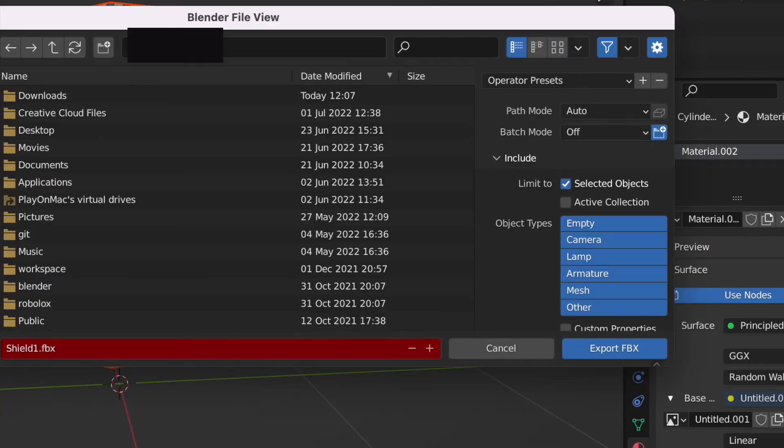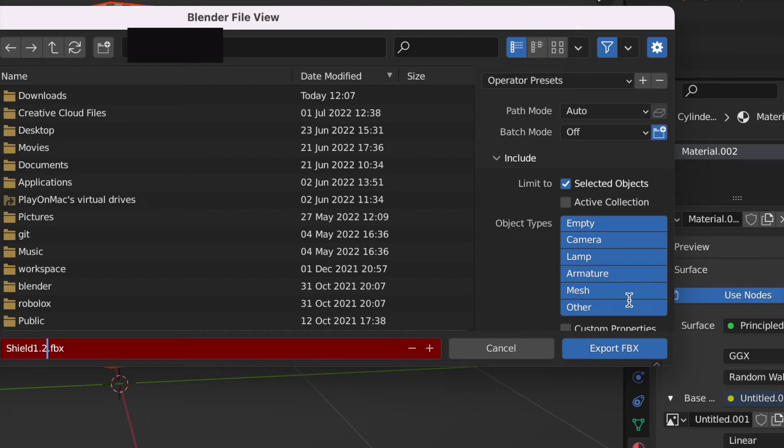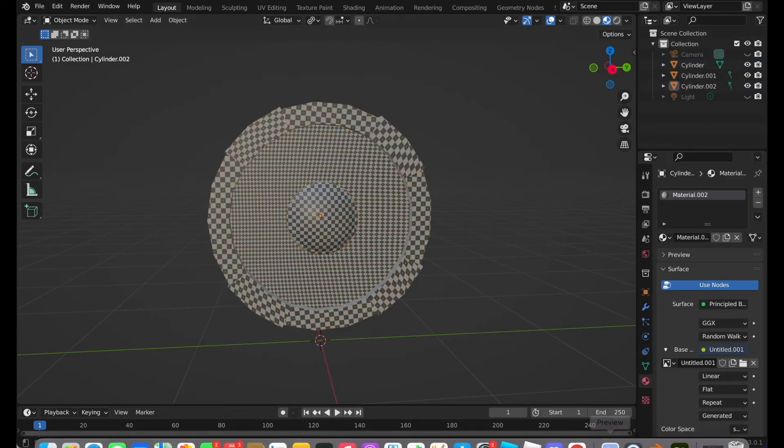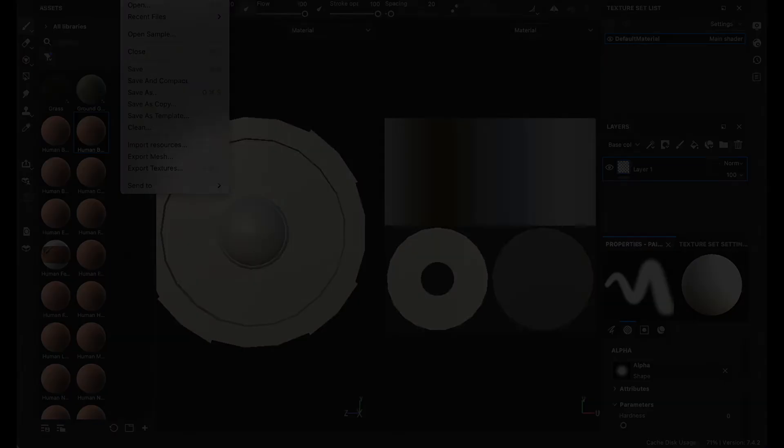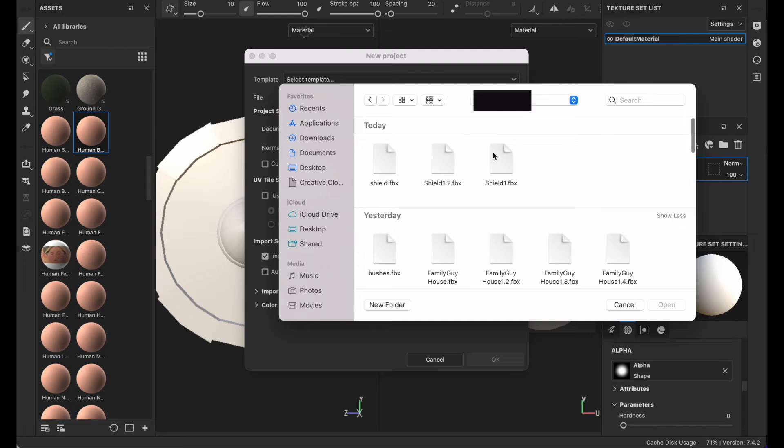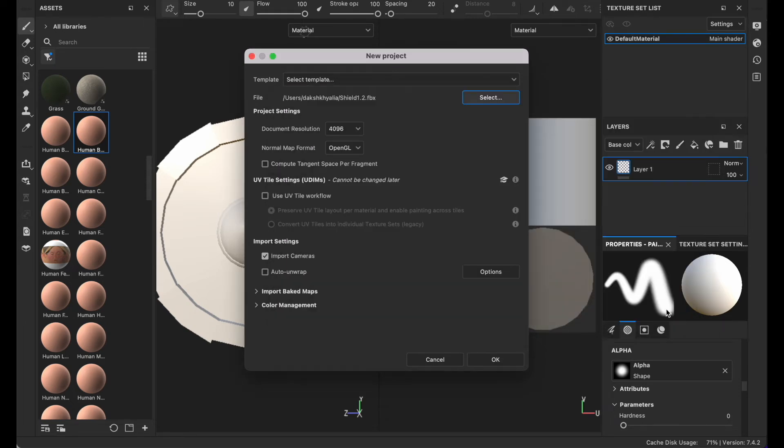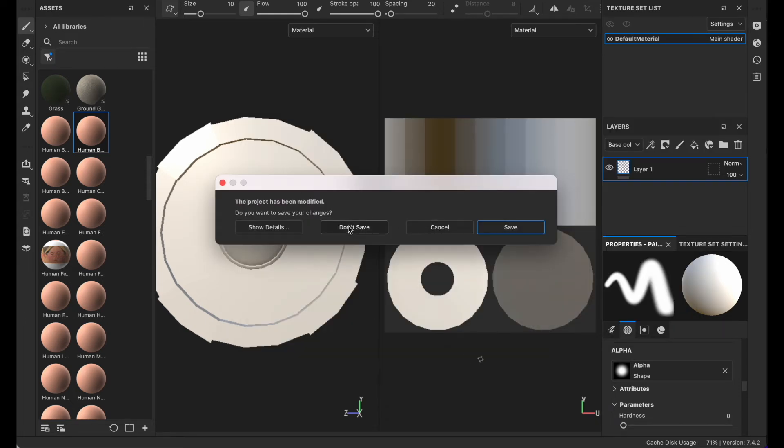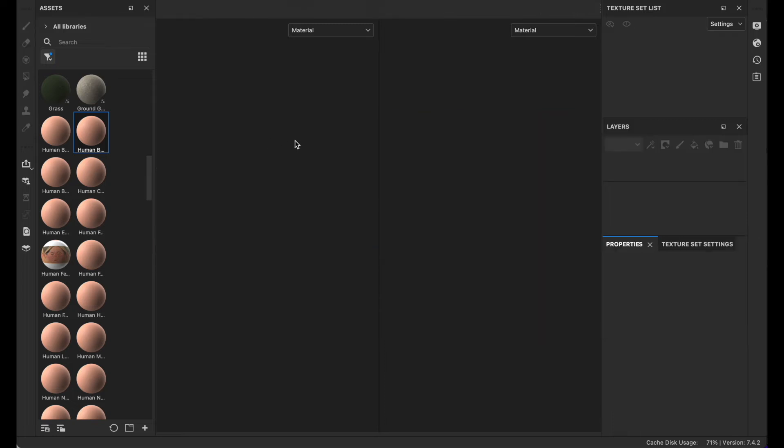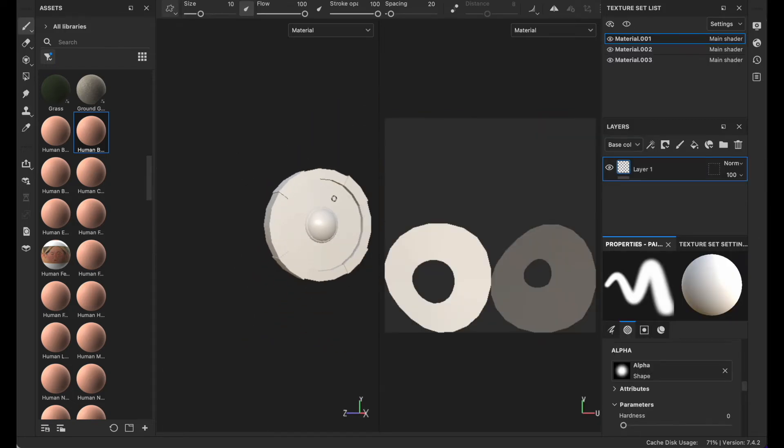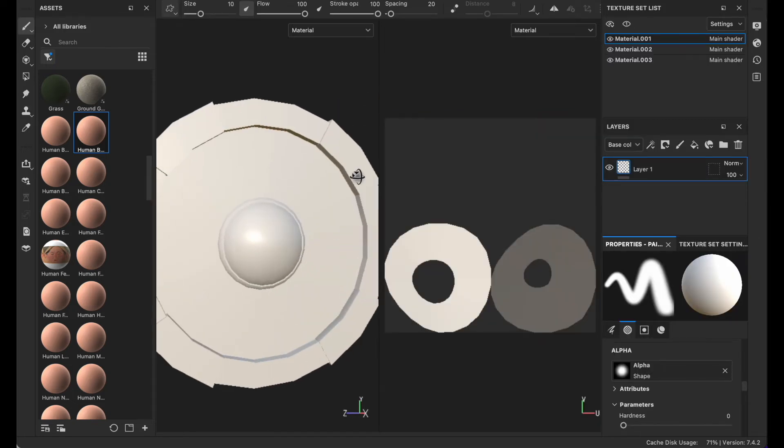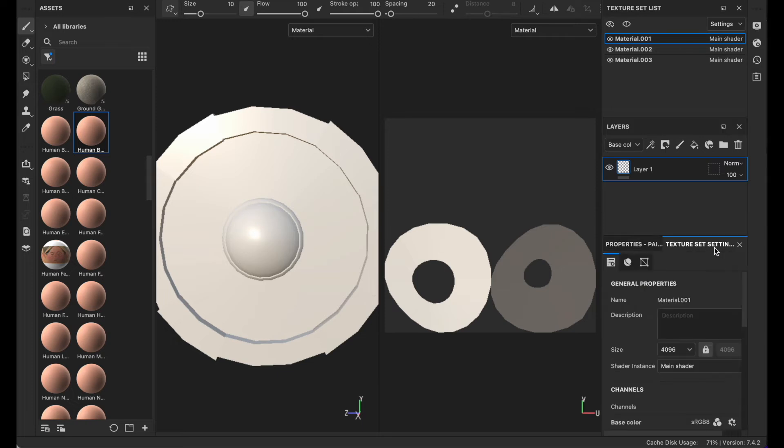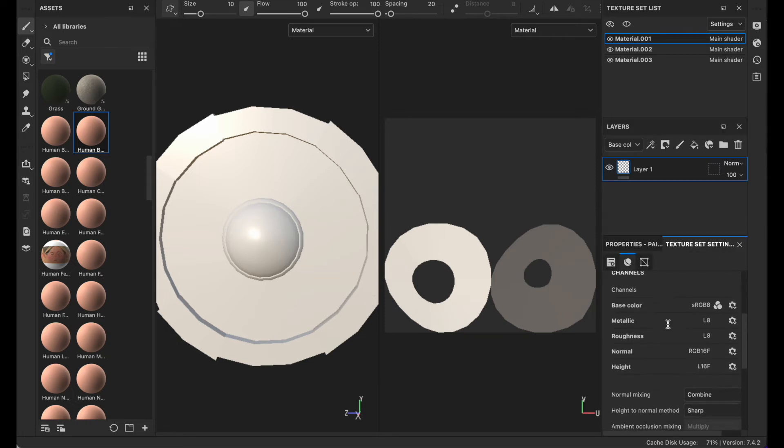Select it, go to file export FBX and name it shield 1.2 with selected objects. Then go to Substance Painter, press new and select your file 1.2, then click OK.